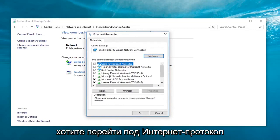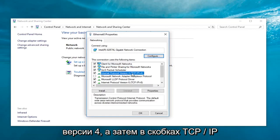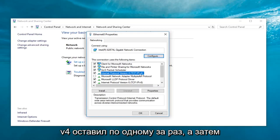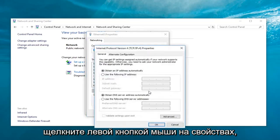And now, you want to go to Internet Protocol Version 4 (TCP/IPv4). Left-click on that one time and then left-click on properties.